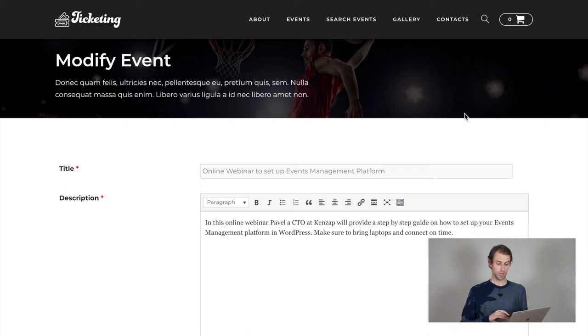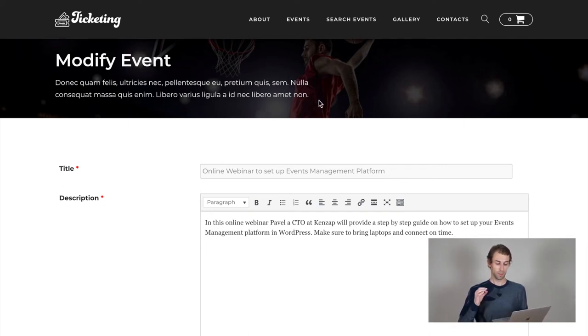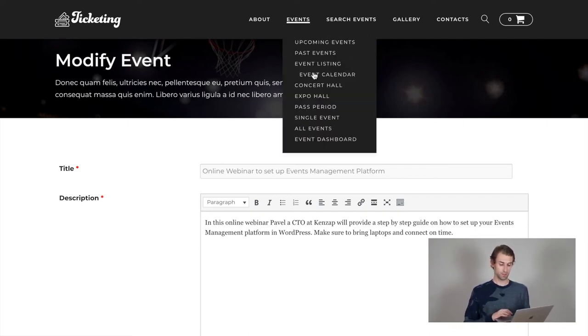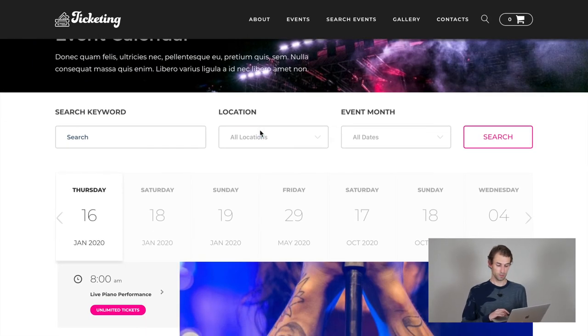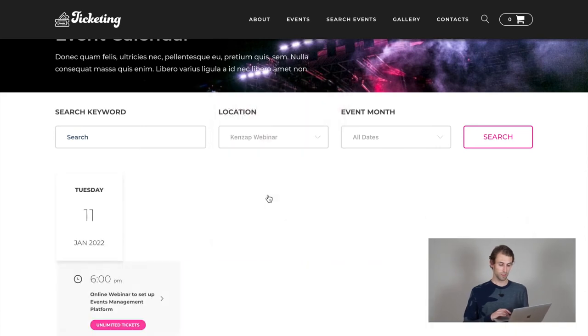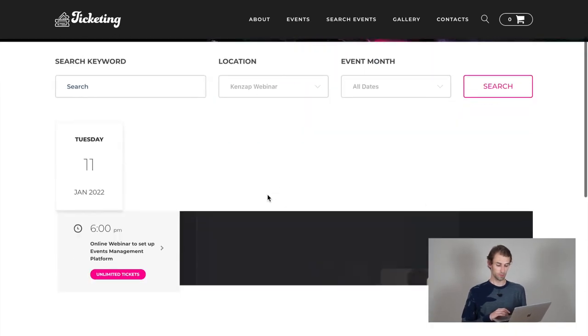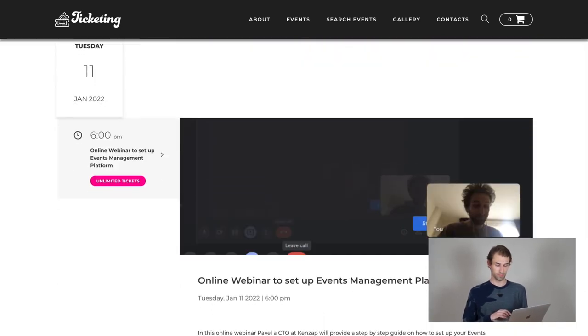Also, let's check out how the event looks under the calendar. In this specific example, I'm just trying to find my event by filtering by location and my location was Kenzap webinar. And here it is, it was successfully found.